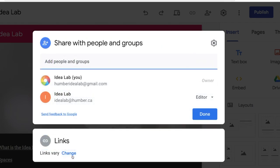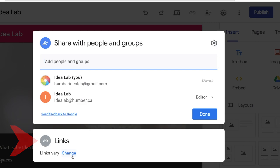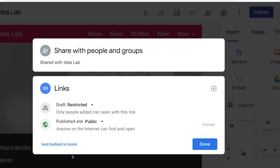Once you've added specific viewers and or editors, you can adjust the privacy settings for your site. This is done in the links section of the share with people and groups pop-up. Click on change in the link section.